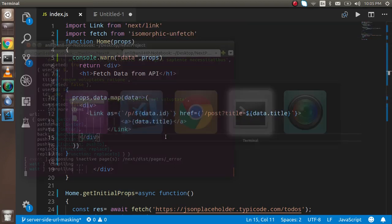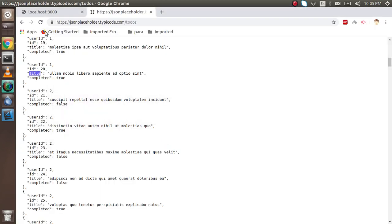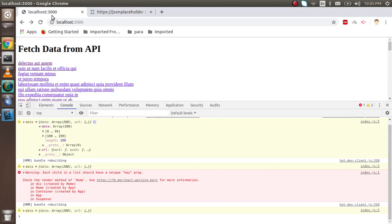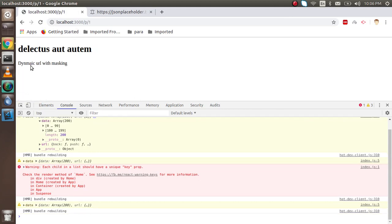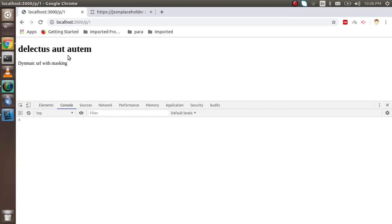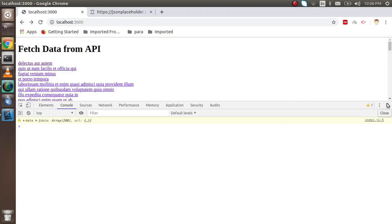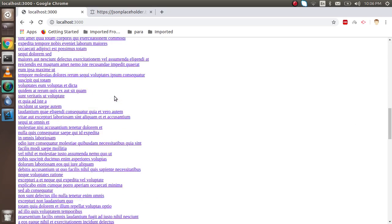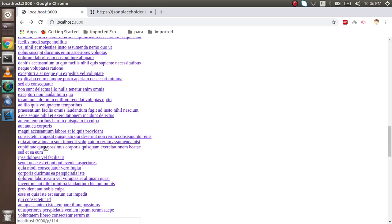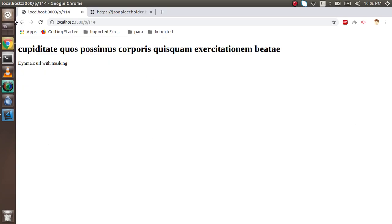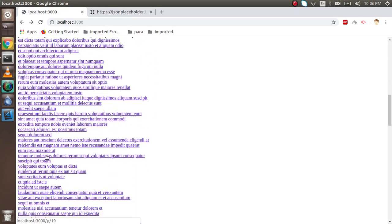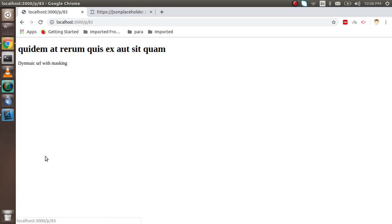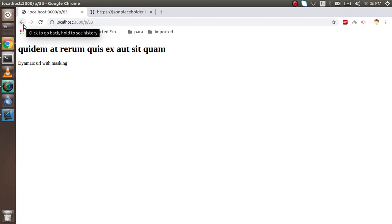Now you can see when I click on this URL, it's going to the next page. Every URL is working here. Thanks guys for watching this video. Don't forget to subscribe to our channel and like this video. Please give some suggestions in the comments, and if you have any query you can ask me in the comment box also. Thanks for watching.